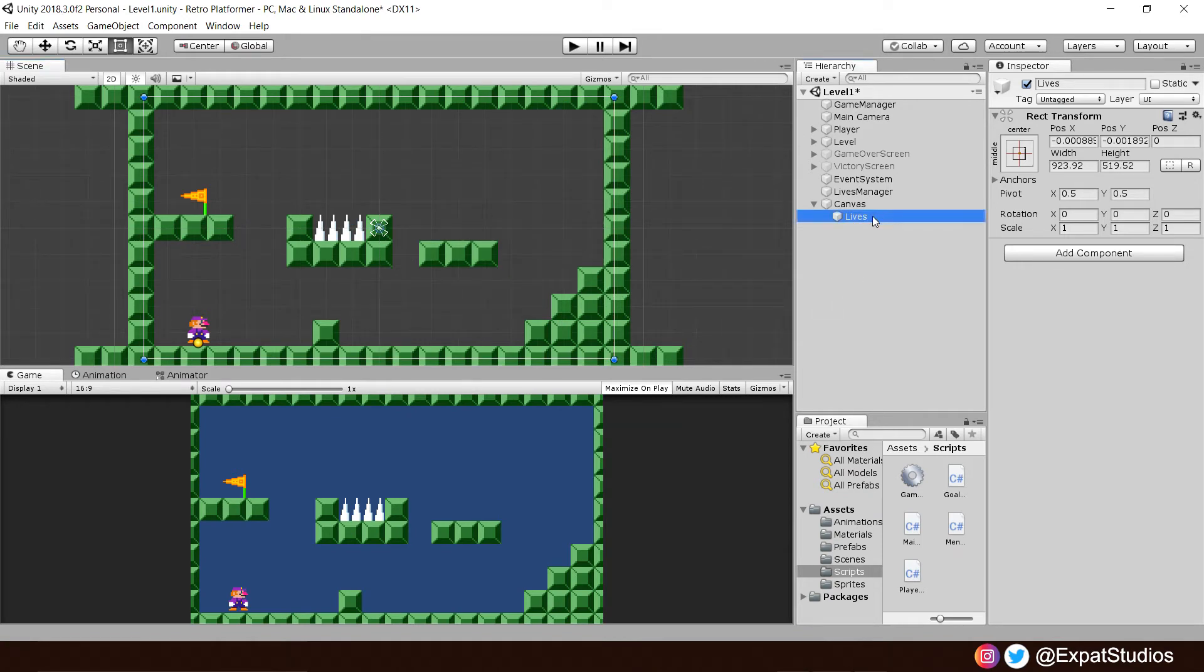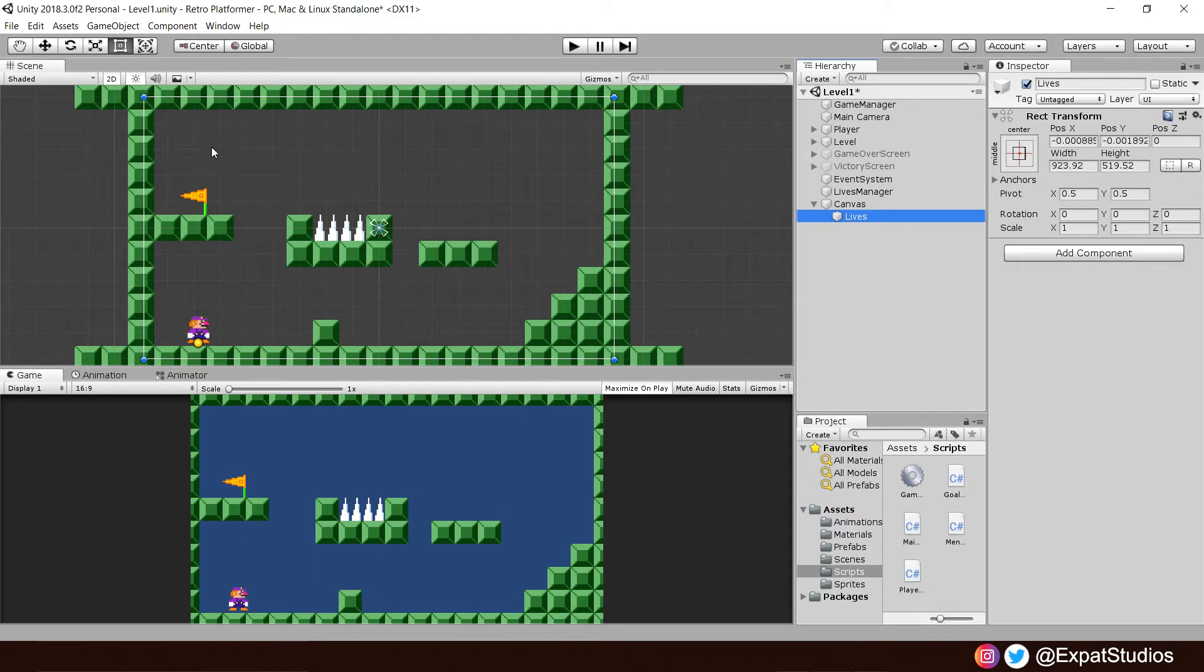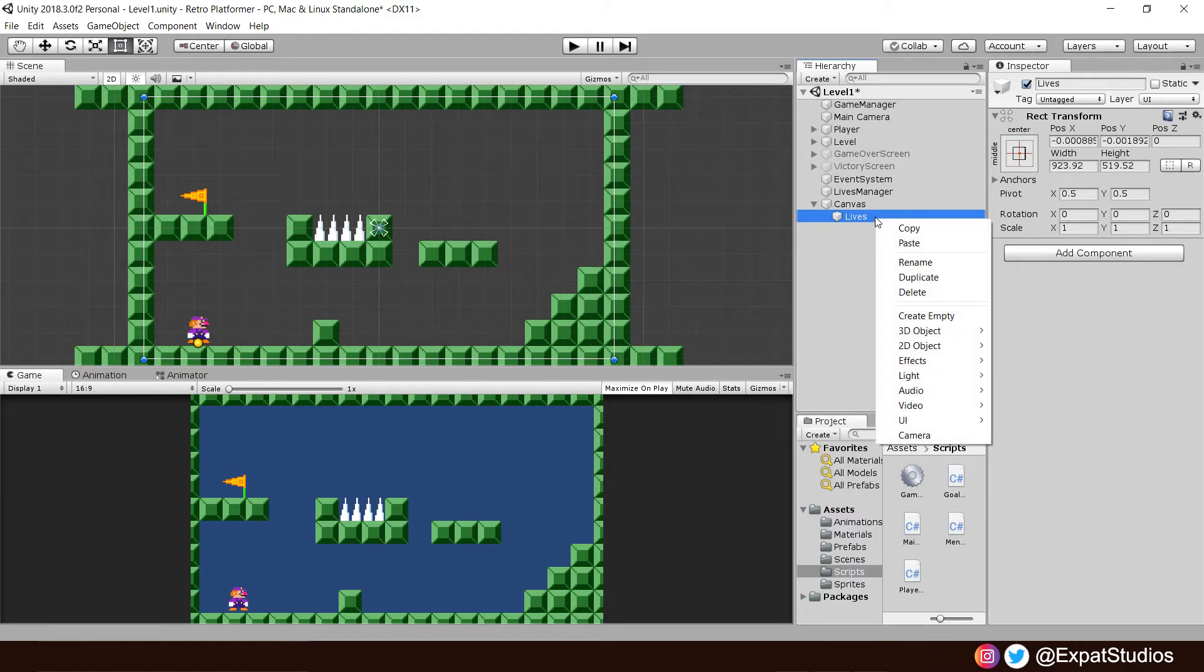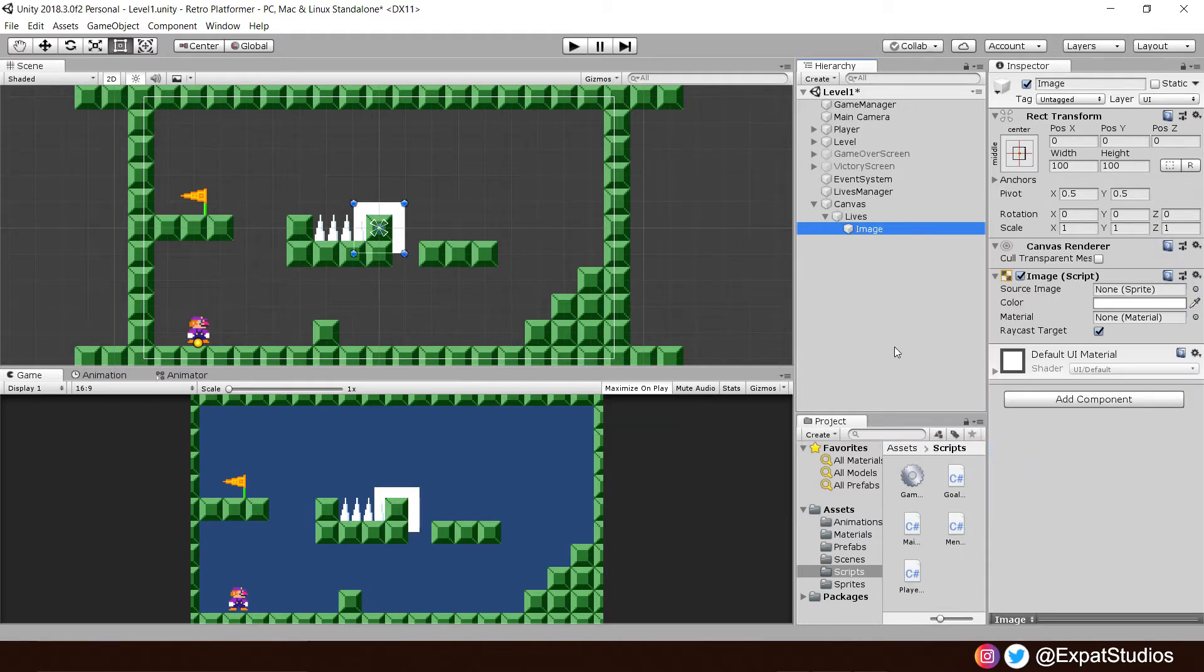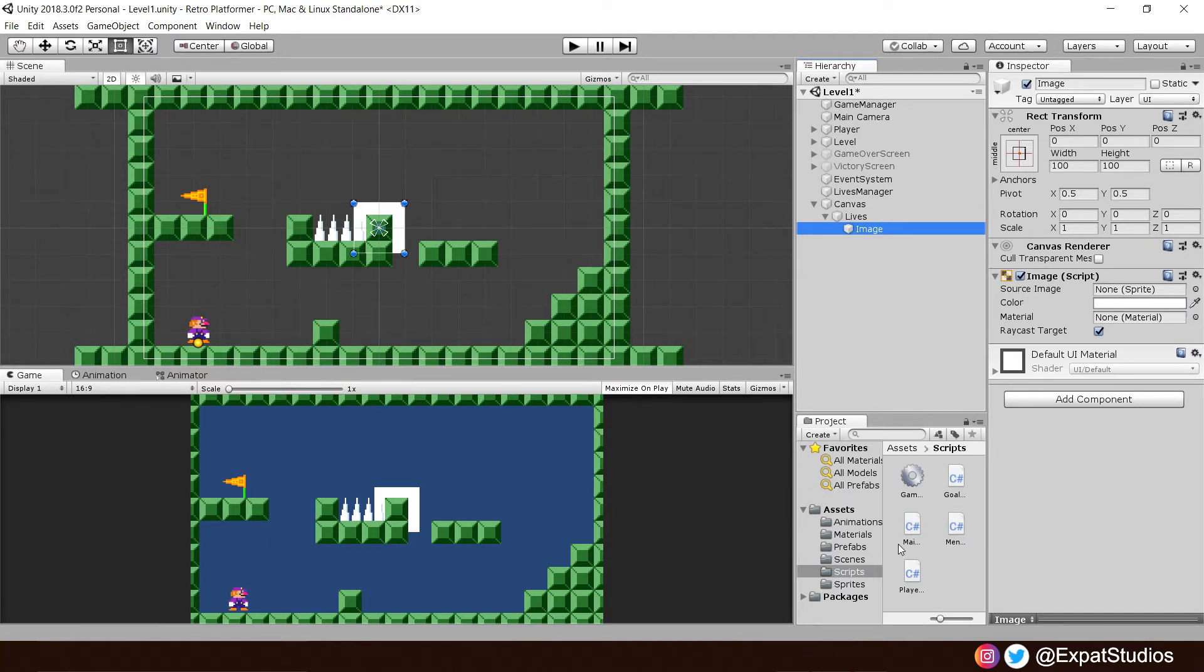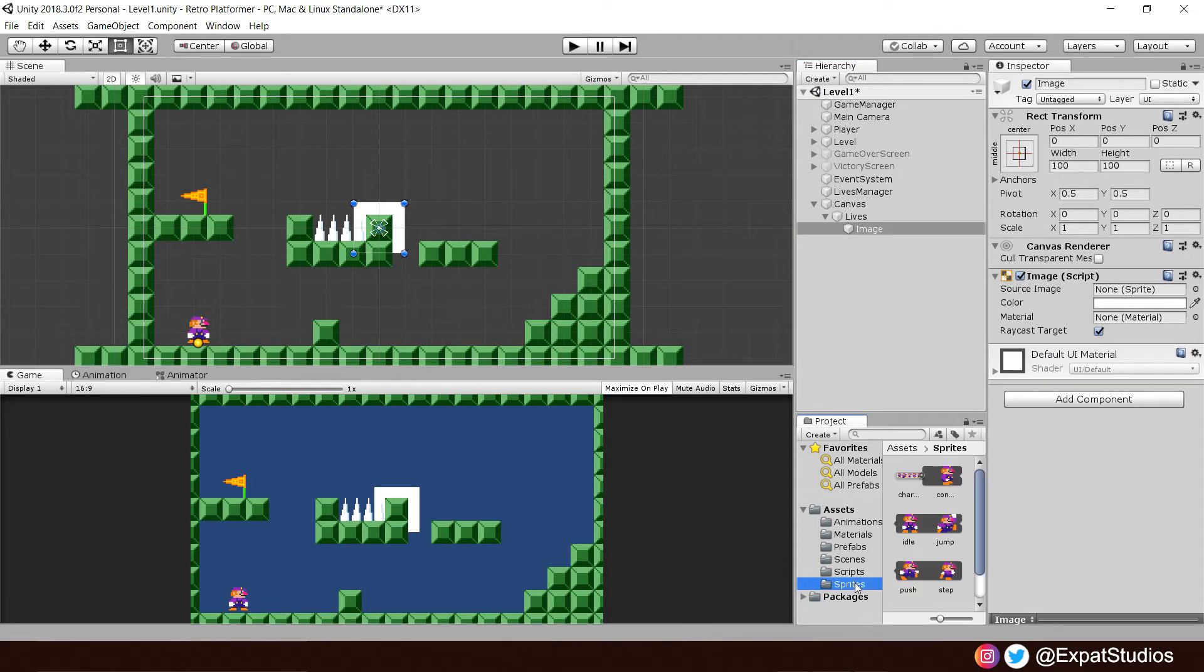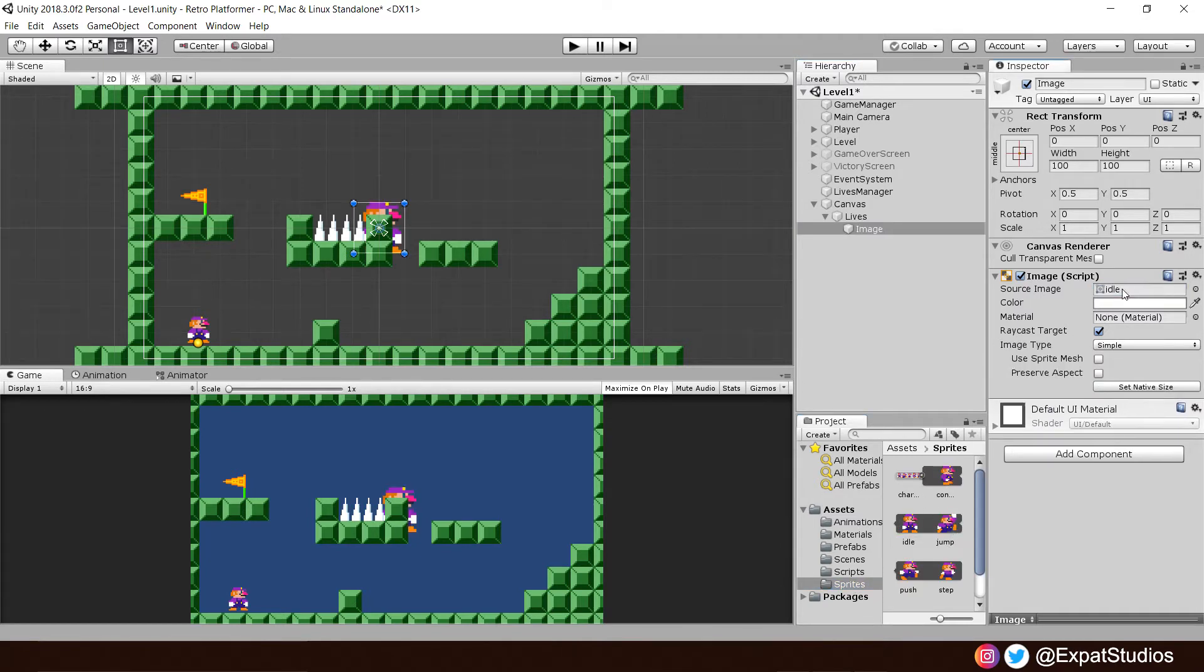Now we can start designing our lives counter for our heads-up display. We can use an image of our idle sprite to symbolize how many credits or lives we have left. Let's go ahead, right-click in Lives, UI, and Image. And where it says Source Image, None, we can put in a sprite. We'll go ahead to our sprites, find our character's idle sprite, and drag it into that box. Easy.